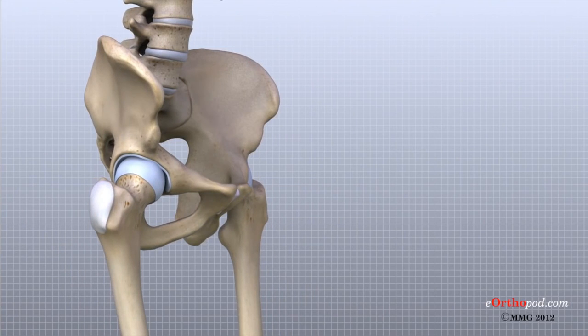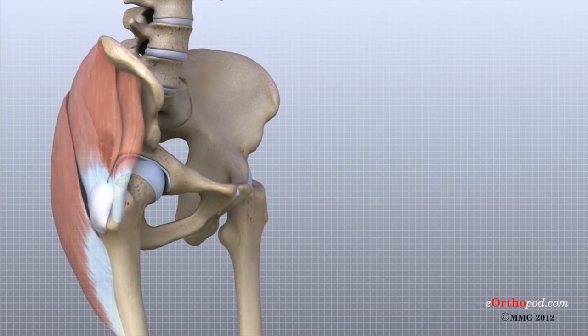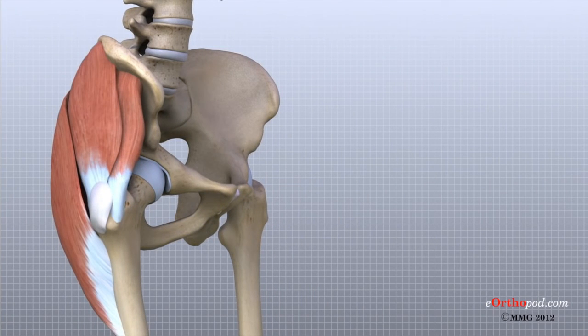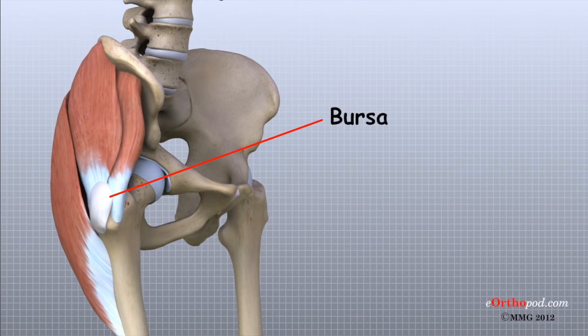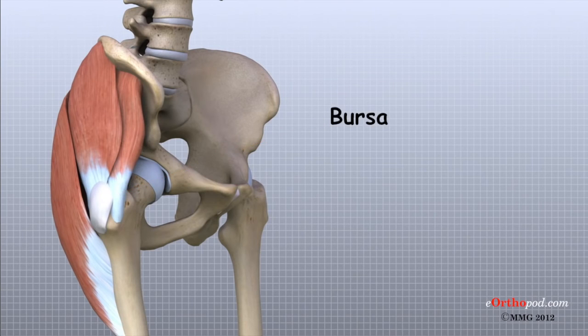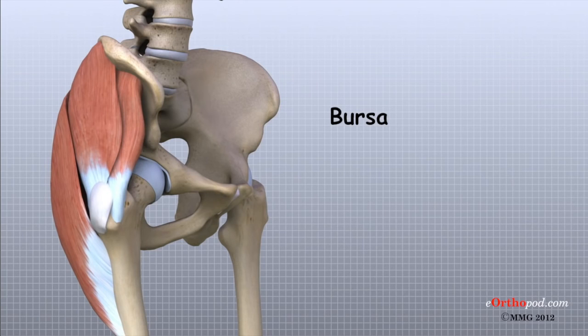Where friction occurs between muscles, tendons, and bones, there is usually a structure called a bursa. A bursa is a thin sack of tissue that contains fluid to lubricate the area and reduce friction. The bursa is a normal structure that is produced by the body in response to friction between two structures.